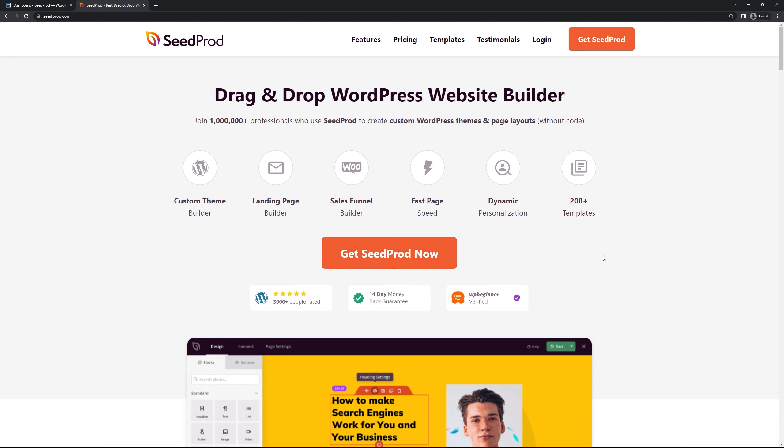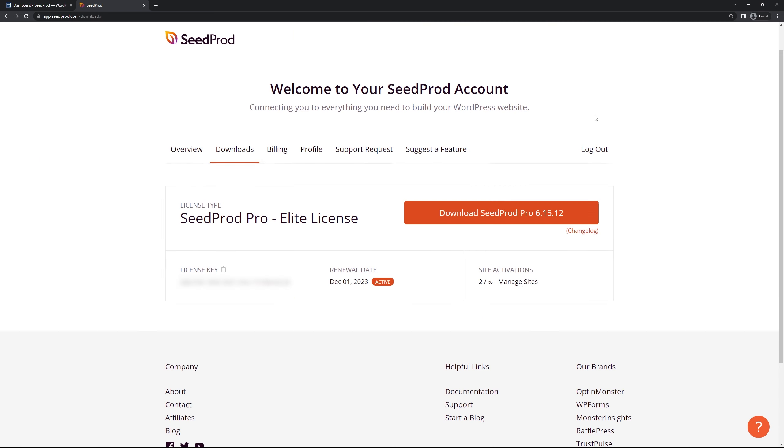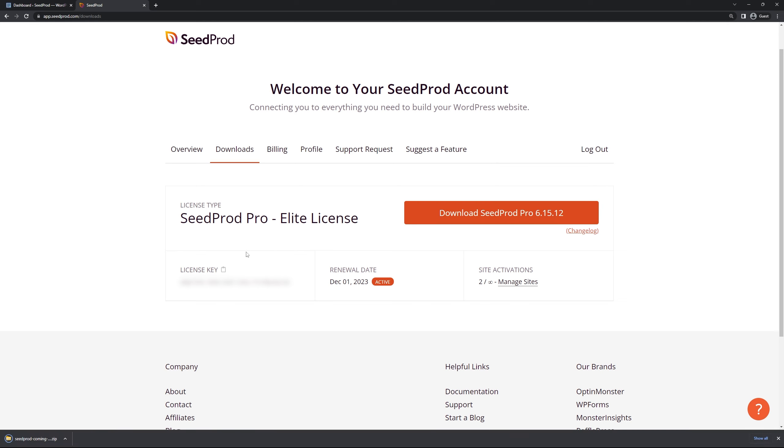Once you have an account set up we're going to go ahead and click on log in. On the left hand side you're going to enter your email address, your password and click log in. Next we're going to click on the second tab from the left here called downloads and we're going to click on download SeedProd Pro. On the left hand side here we're going to click on the license key, there's a little icon here to copy this license to your clipboard and we can go ahead and close this tab.